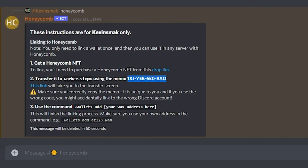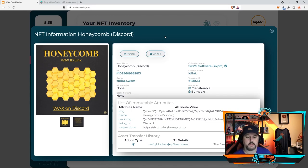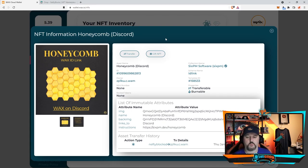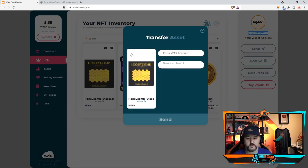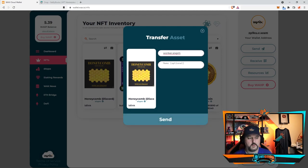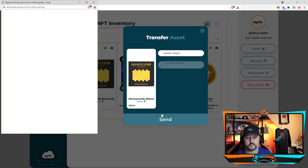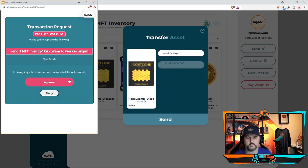So we're going to go into your wallet. When you're in your wallet you're going to click on the NFT, and then here we're going to go ahead and choose transfer. We'll go and hit transfer. Enter WAX account. Enter memo. And go ahead and choose send. Go ahead and approve.